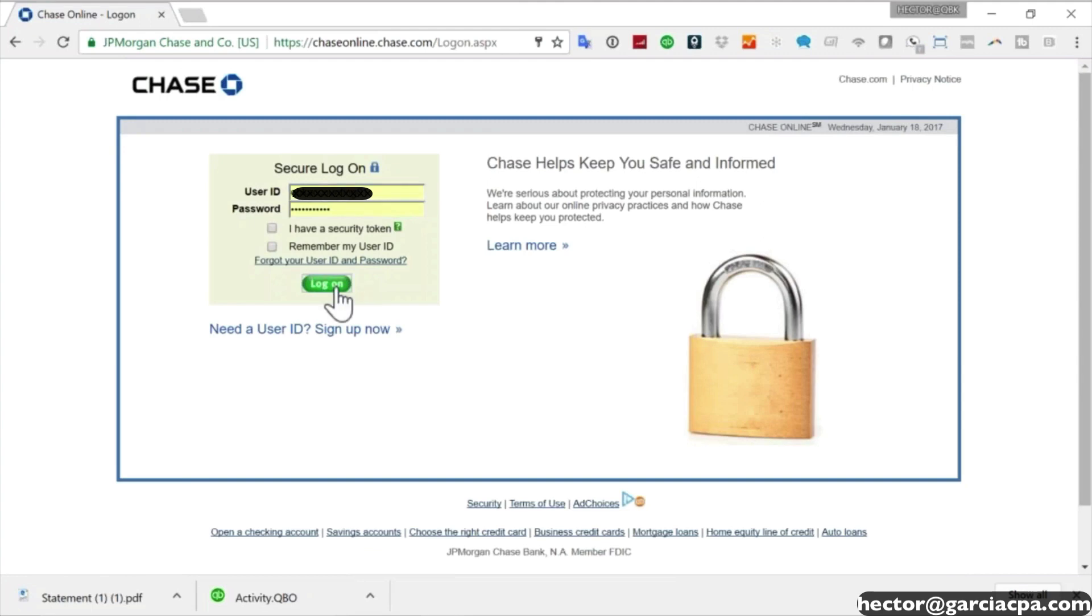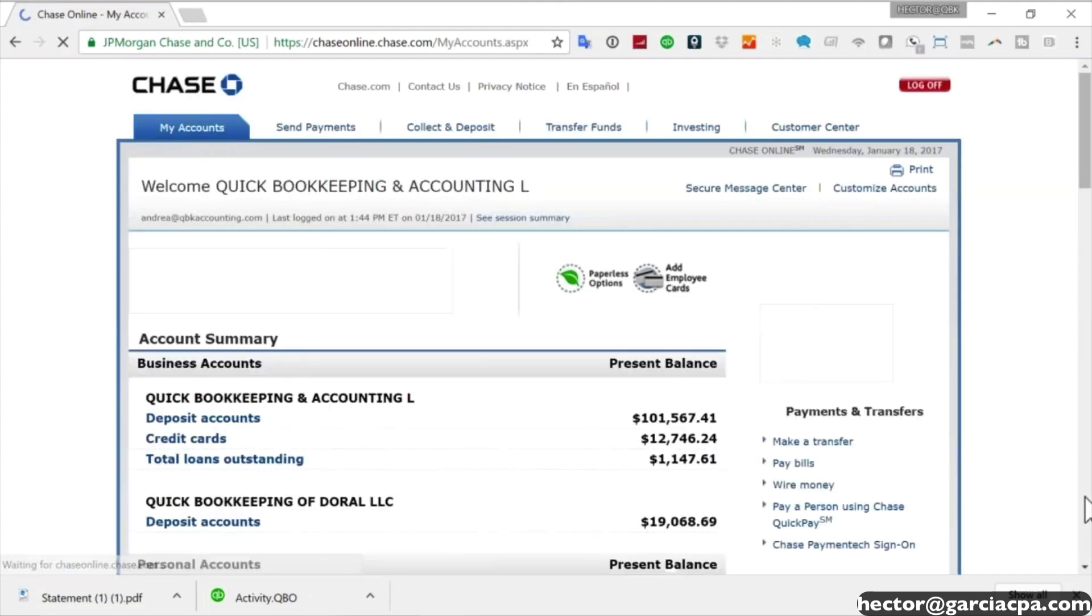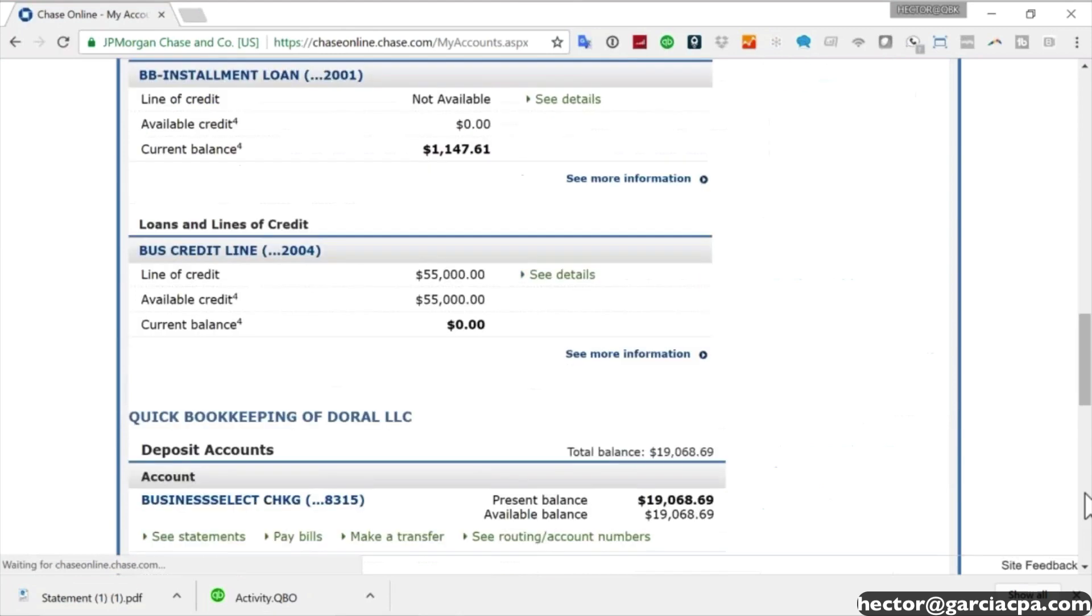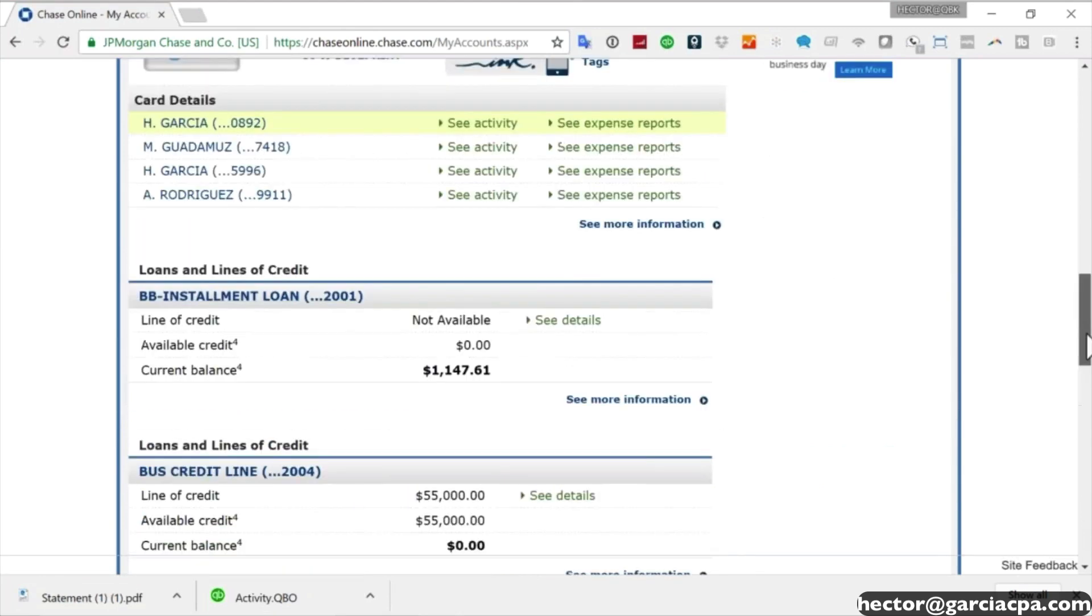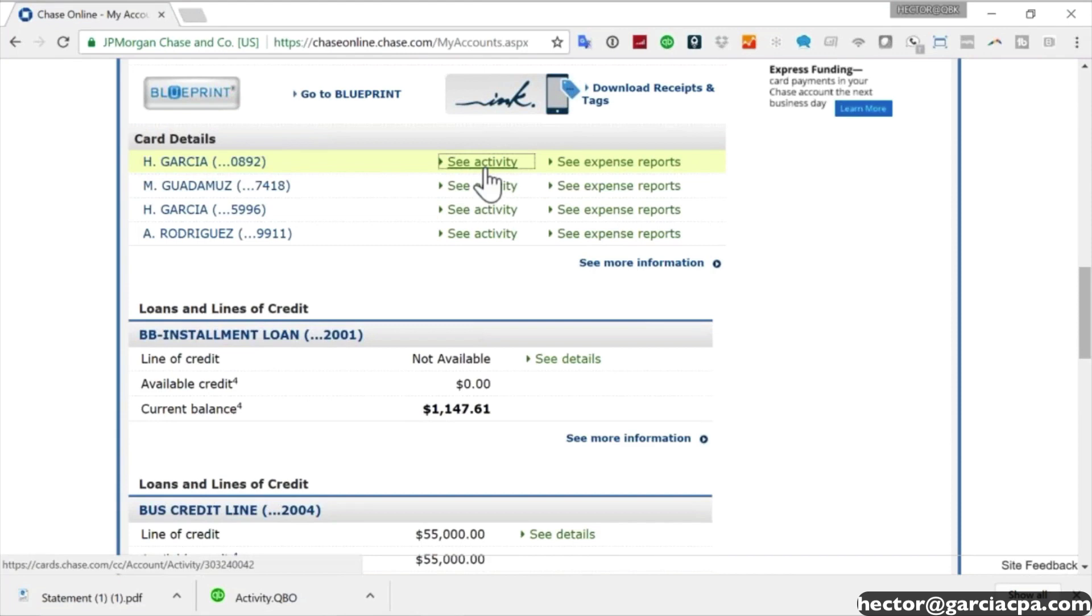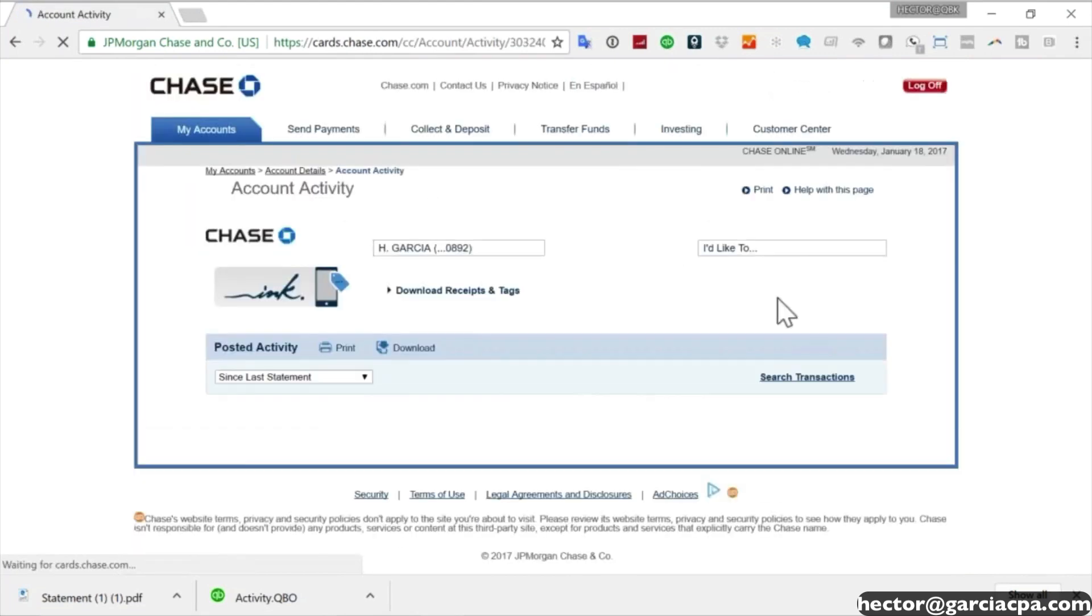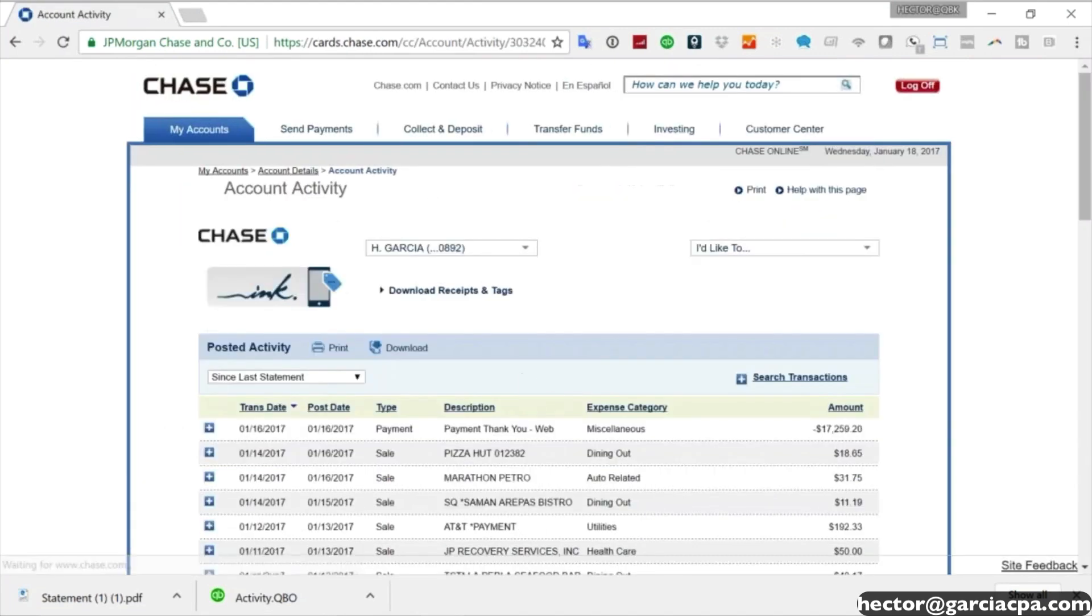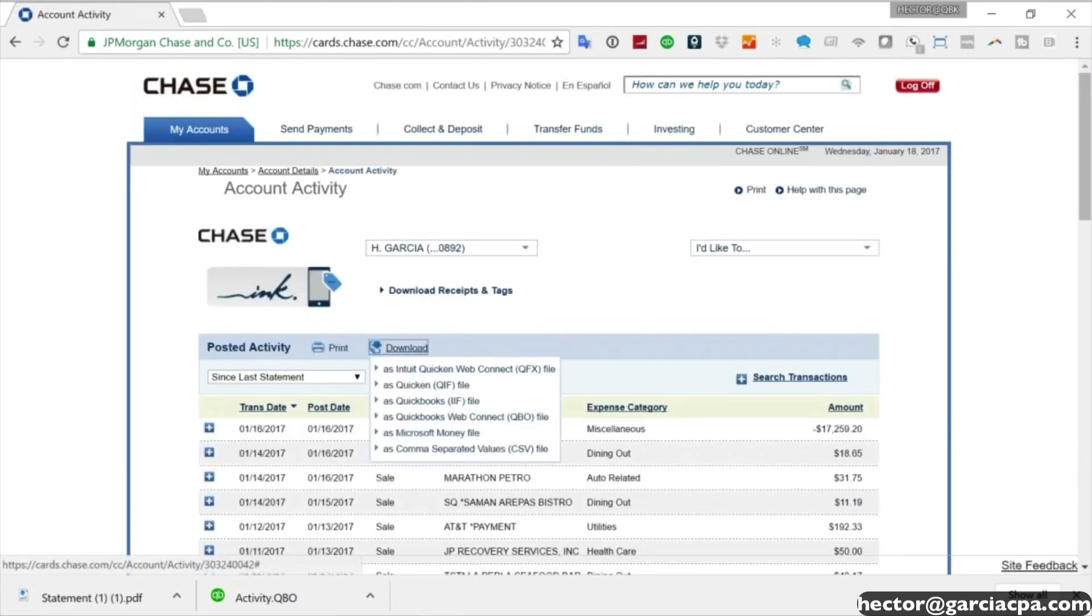So I went into my Chase bank account, went into my credit card, clicked on 'See Activity,' and went to a button that says 'Download Activity.'